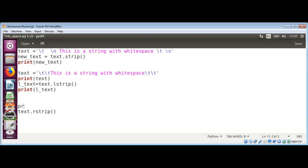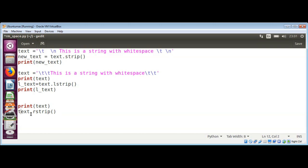I'm printing text first because it is not modified by calling the lstrip function — we are saving the result in another variable, so the original text remains the same with those two tab characters at the start and at the end. Now rstrip is going to remove the end ones and keep the leading ones. I'll save the result in r_text and then print it out.